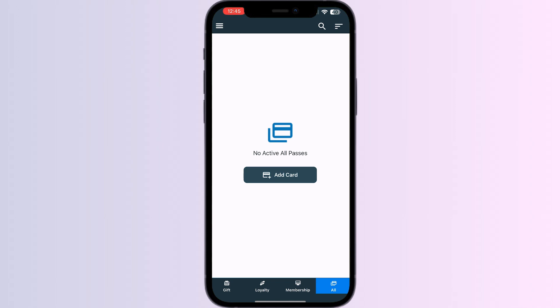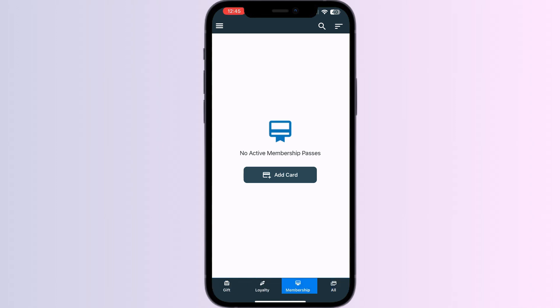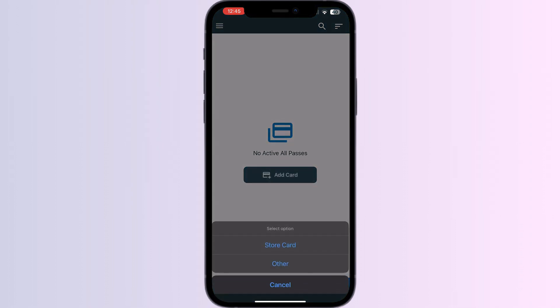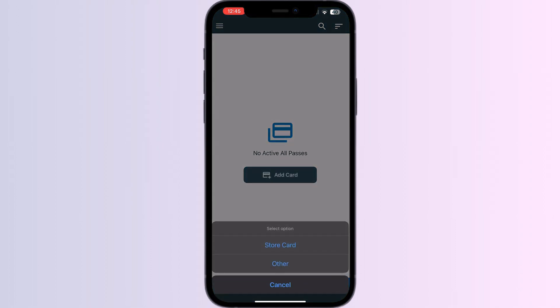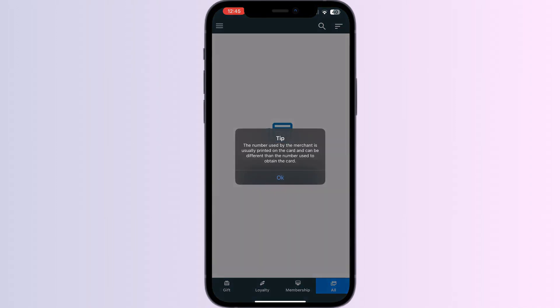You'll be able to see four menus named Gift, Loyalty, Membership, and All. Choose All and press Add Card. Select Store Card.